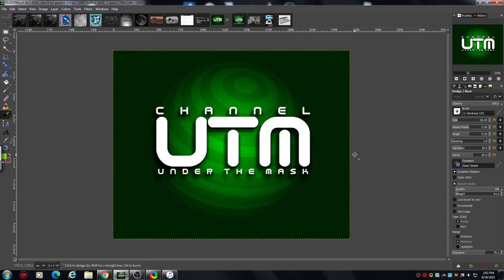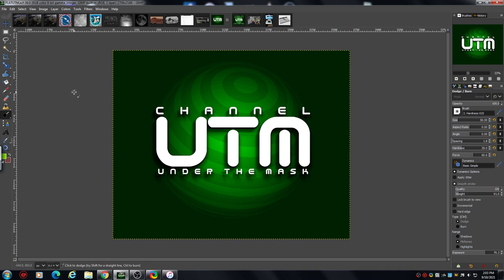Hello and welcome to Channel UTM. This is a tutorial-based research channel. If you stumbled upon this and you're expecting something else, go and have a look at the videos and you'll probably understand why I'm doing tutorials and what I do.